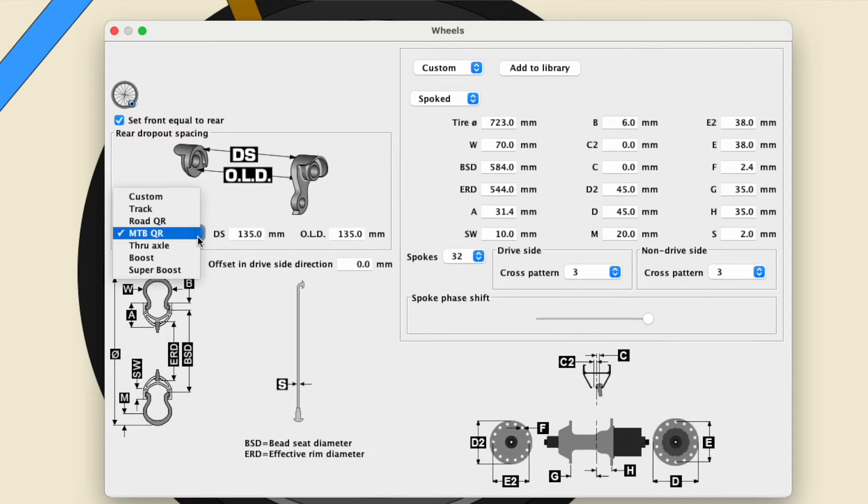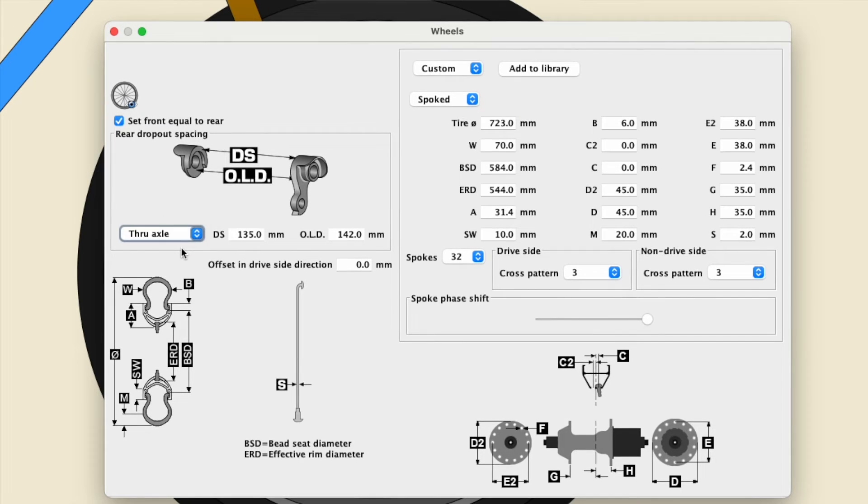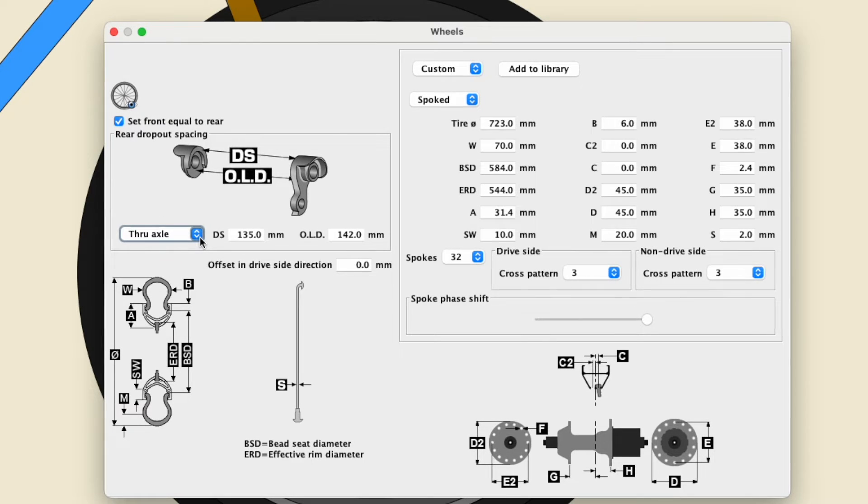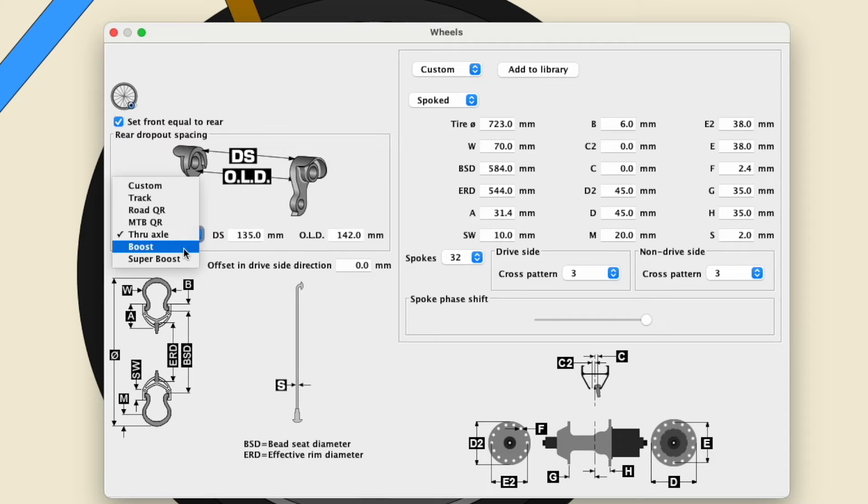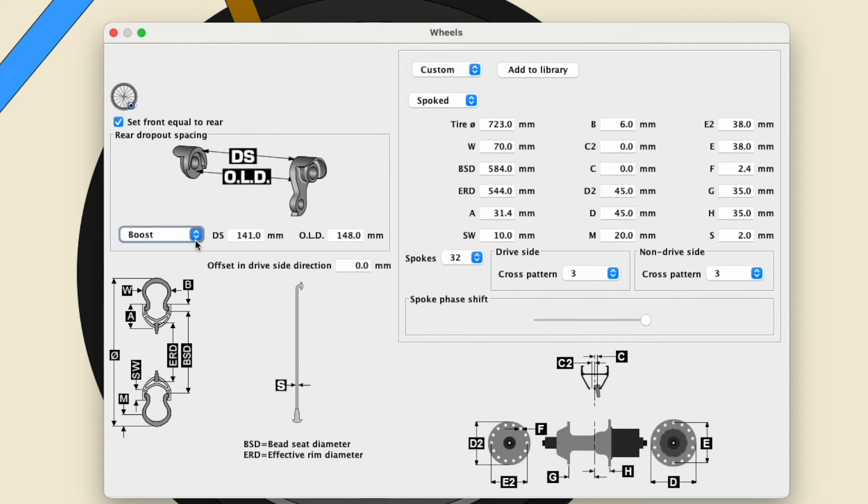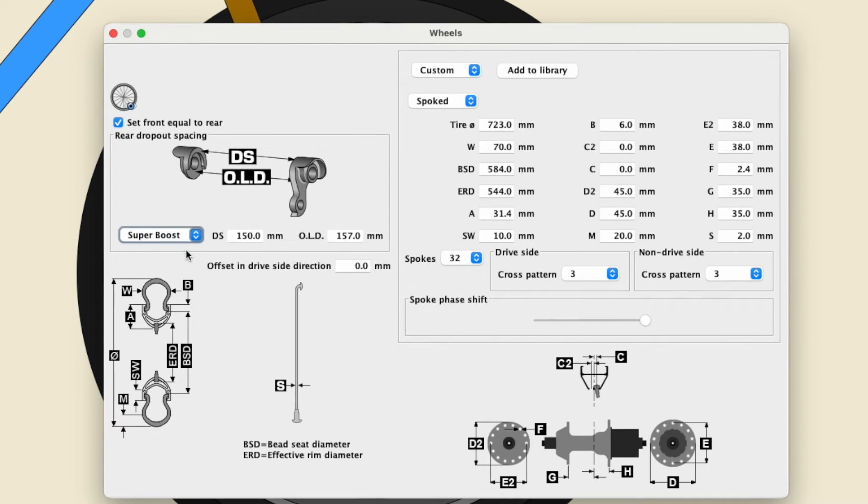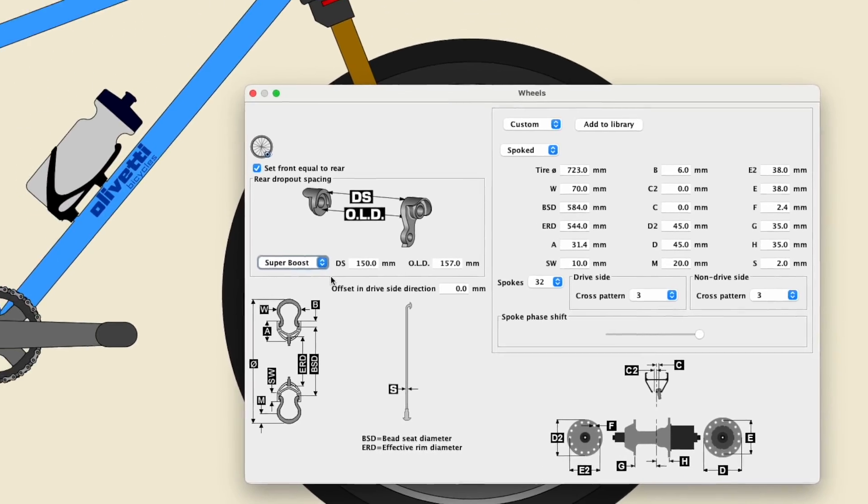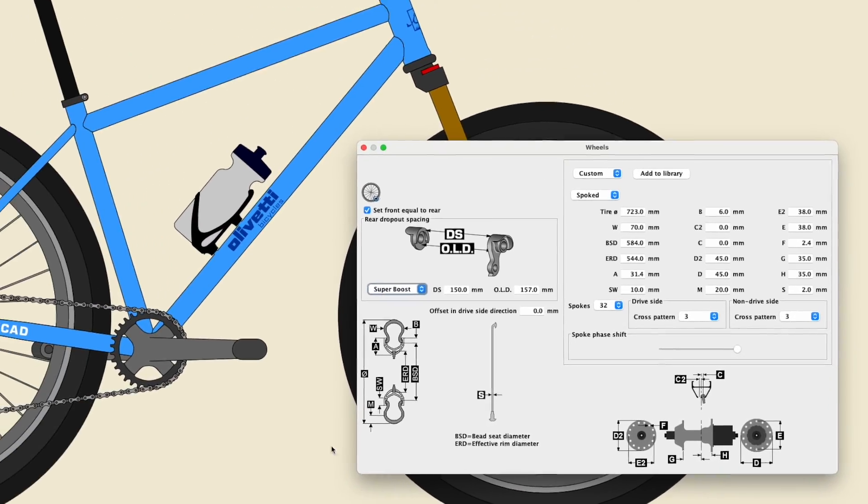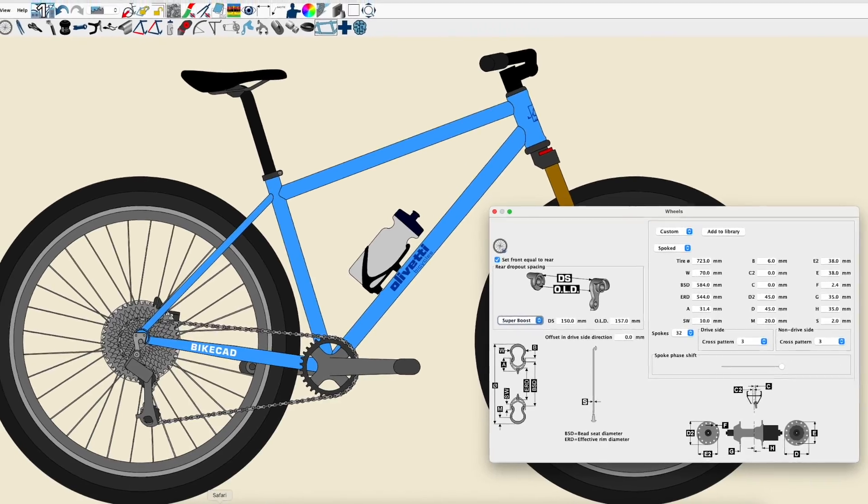as well as options for standard through-axle, boost, and super-boost spacing, where the overlock nut dimension values will be 142, 148, and 157, respectively, but values for DS will always be 7mm less than the overlock nut dimension.